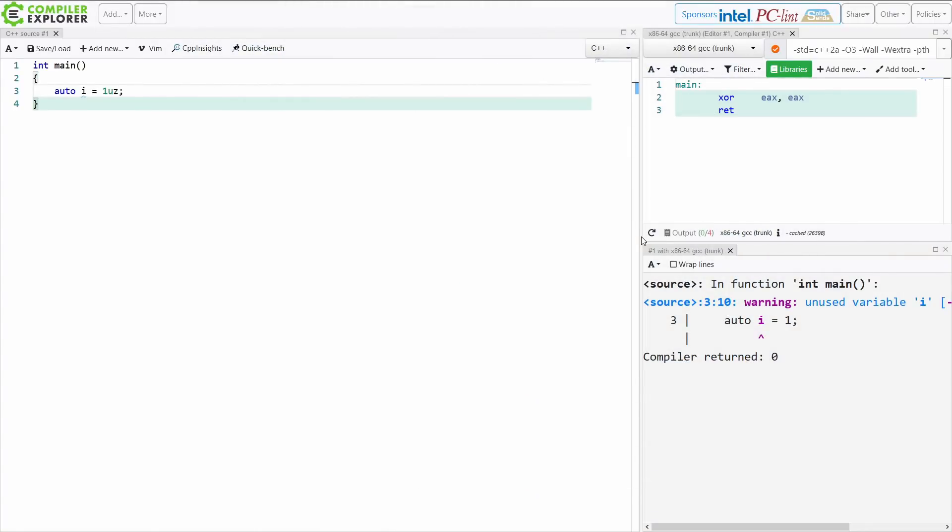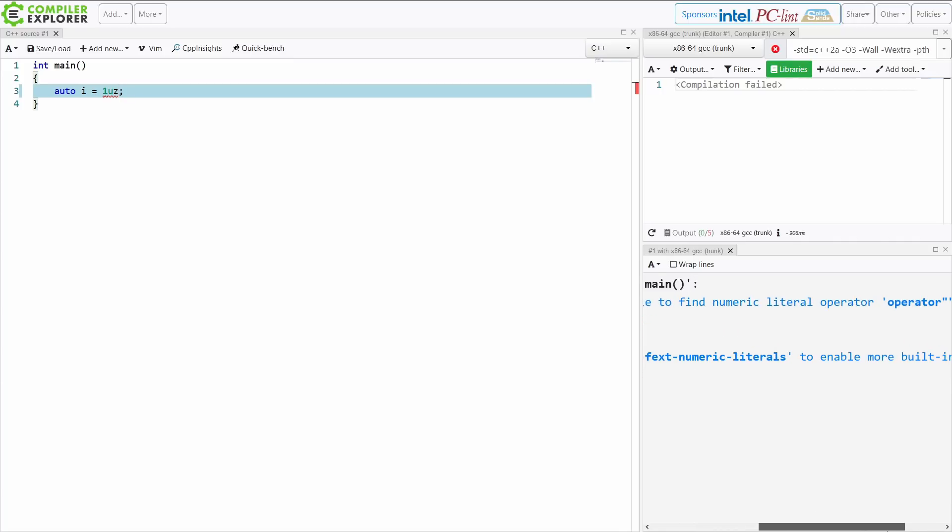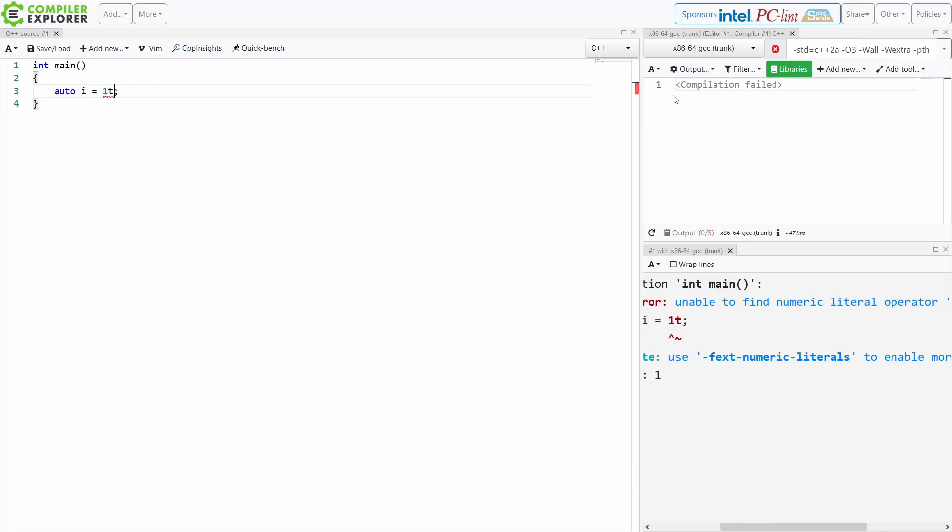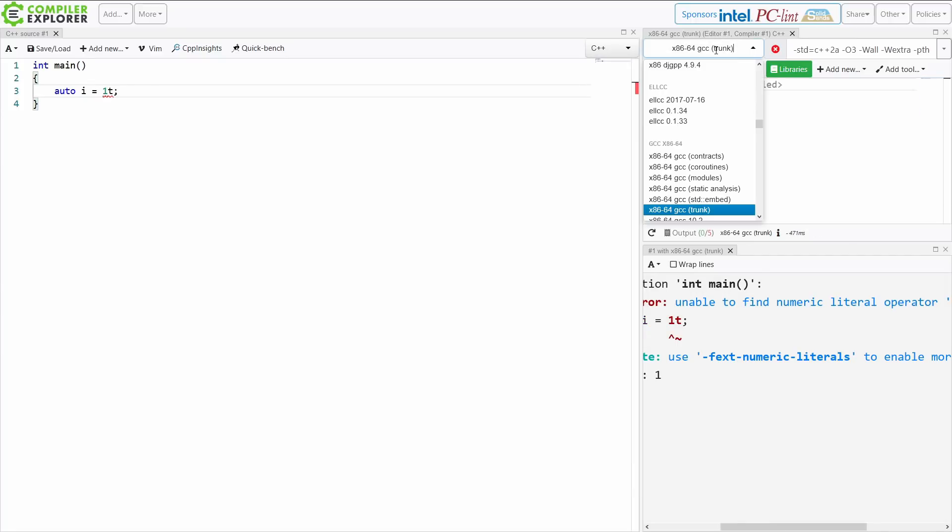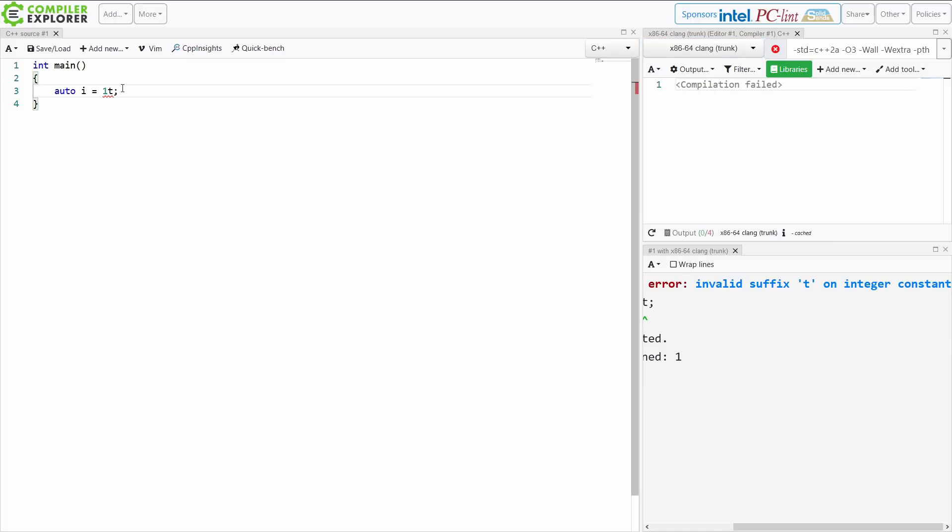Now let's go ahead and try this. It shouldn't work. It doesn't work. Unable to find numeric literal operator UZ because it's looking for a user defined operator. And that is in gcc's nightly build. And we also don't have this in clang's nightly build.